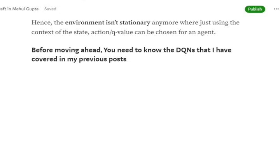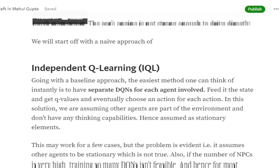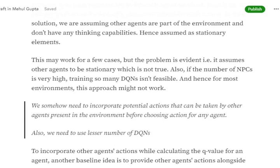The first algorithm is Independent Q-Learning (IQL). The baseline approach when having multiple agents is to train multiple DQNs — one per agent. For a game of chess with just two players, two DQNs work fine. But in cases with many NPCs, like GTA, you can't train separate DQNs for each NPC. You need a scalable solution.